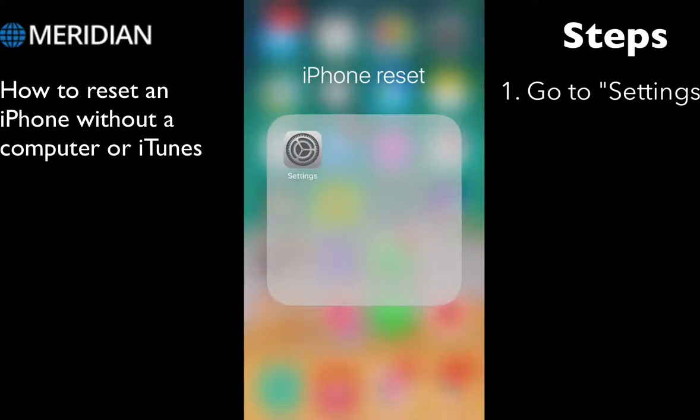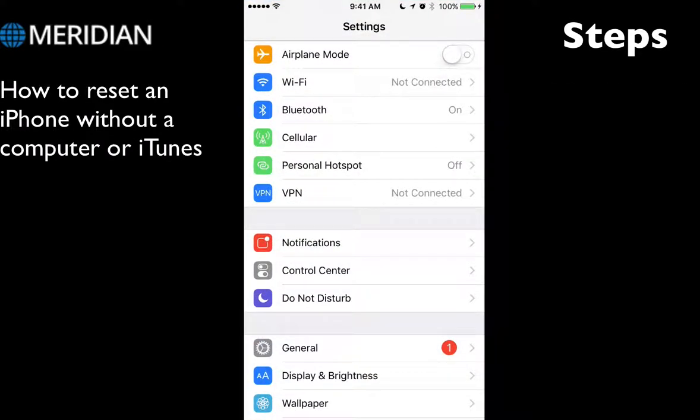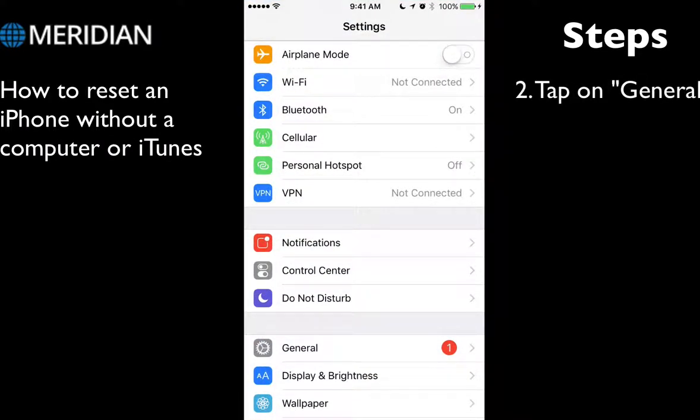First, look for your Settings icon and open it. Second, look for the icon that says General.